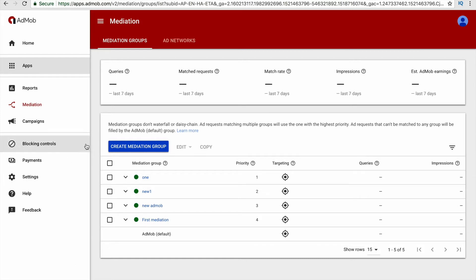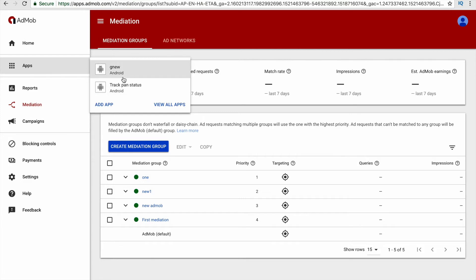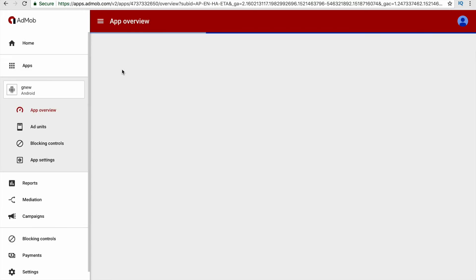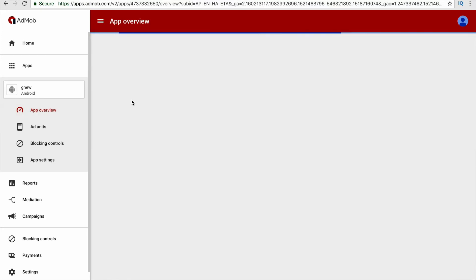First of all, you should add an app on AdMob. Click this option called add app and name your app and choose the platform of your app. After adding the app, you will find your apps available here, then please select the app.